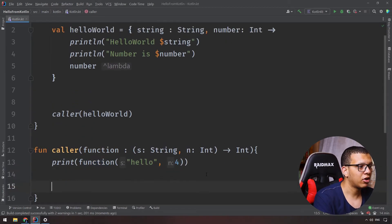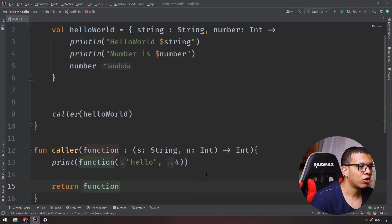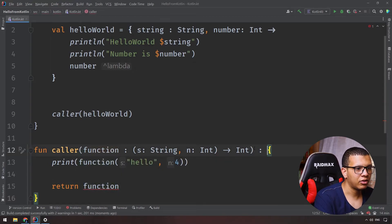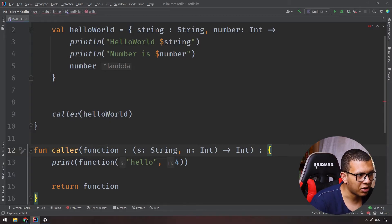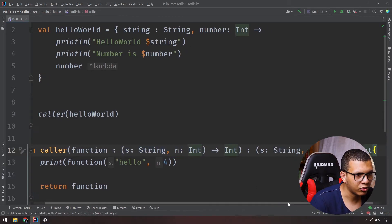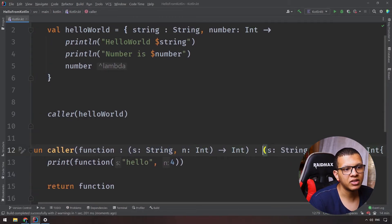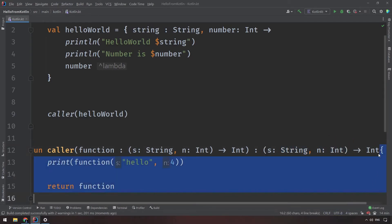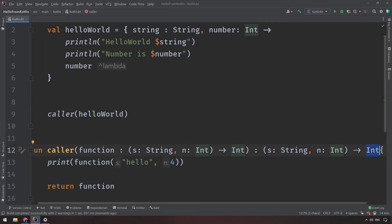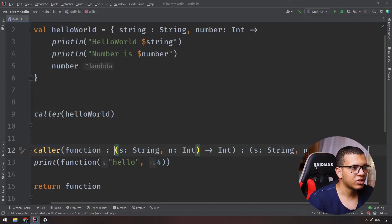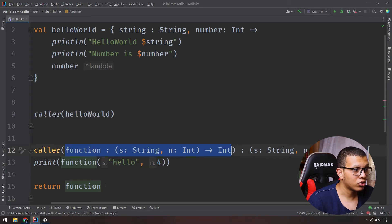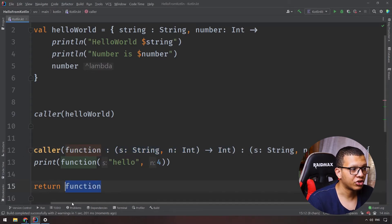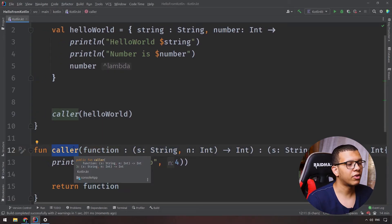You can also return functions from functions. Specify the return type using the same lambda type syntax — just copy the parameter and return type notation and paste it as the return type. The 'caller' function is now a higher-order function because it both accepts a lambda parameter and returns a function.